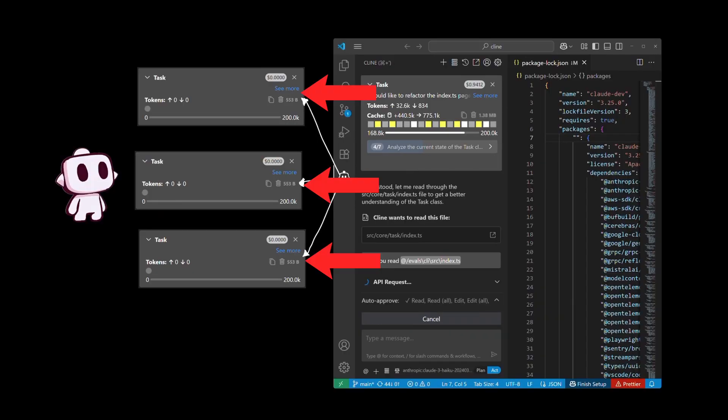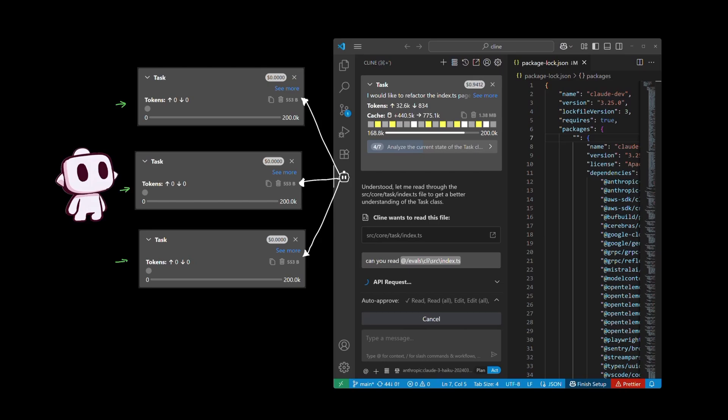However, the challenge is that each task you spawn in Client, you have a blank context to start with. In other words, every task that you start in Client will need to be filled with context each time in order to understand your project.